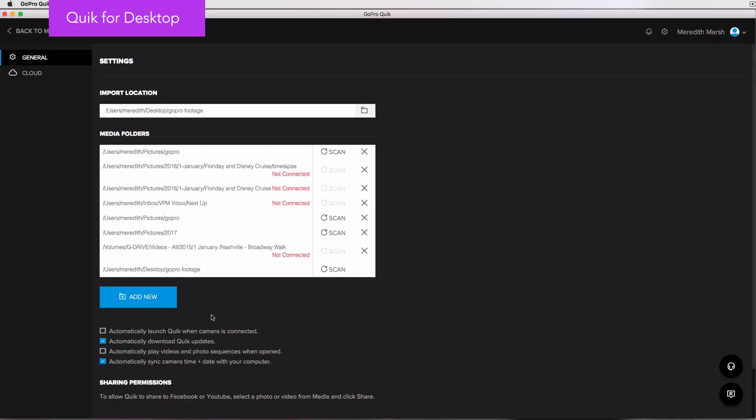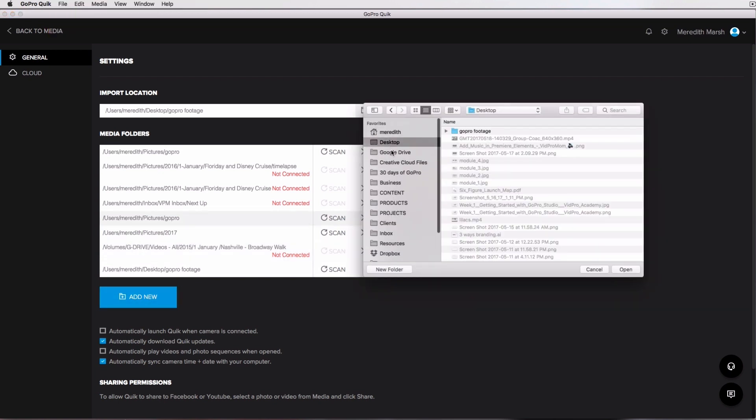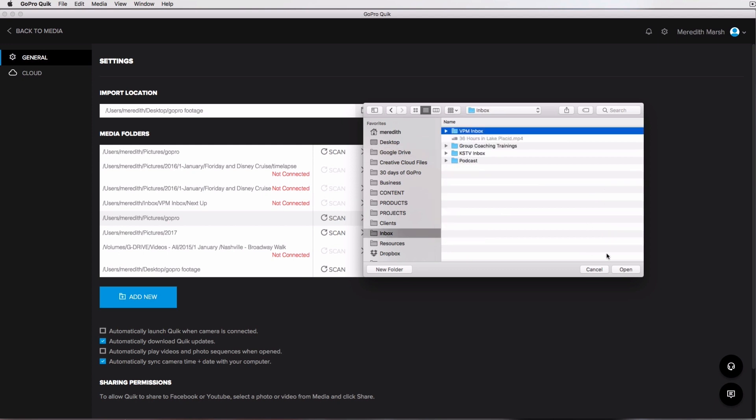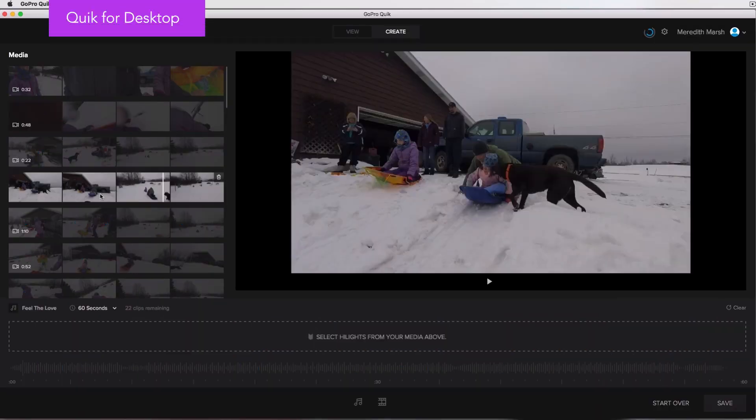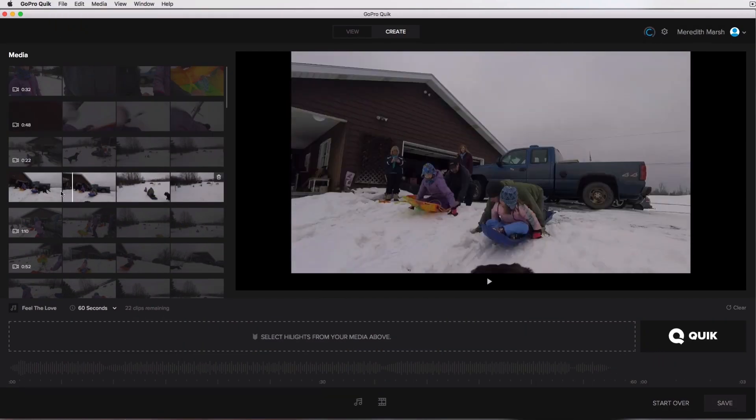GoPro has its own video editing software called Quick. There's a Quick app for your phone or tablet, and there's also a Quick app for the desktop — they're two different things but called the same thing. I went over how to use the Quick app for desktop back in video number 25, and you should know it's available for Mac and PC. It's completely free, and it's kind of like a hub that GoPro wants you to use to manage your media files on your desktop. You can also update the camera's firmware and perform some video editing within the Quick app, but the video editing capabilities are pretty limited.